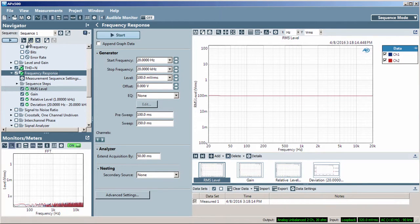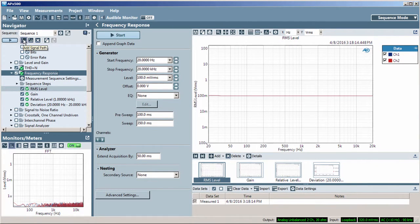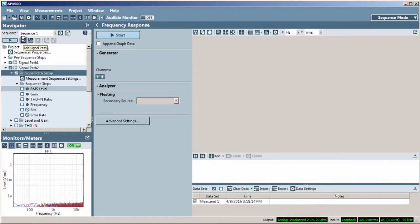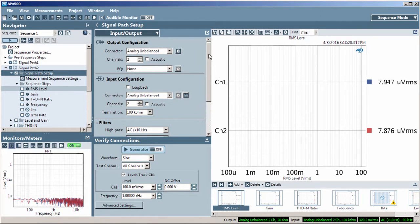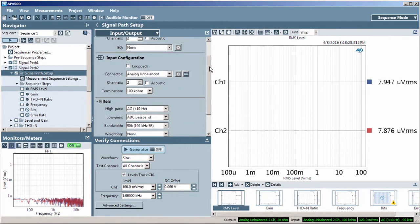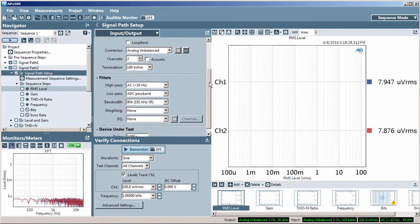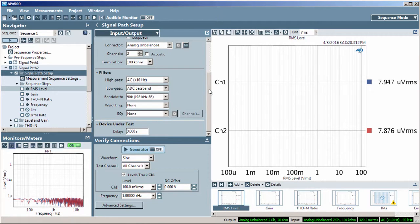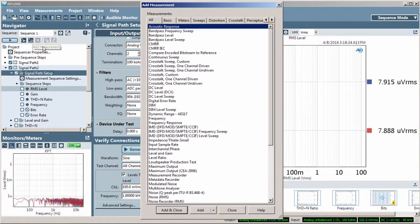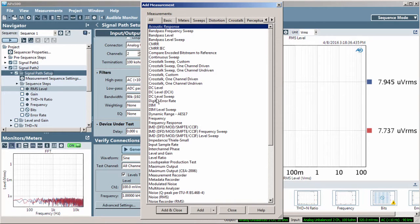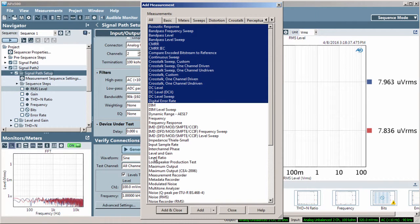A sequence may contain as many signal paths as you need, each with different I.O. connections, references, bandwidth, and filter settings. Each signal path may contain as many measurements and results as you need.